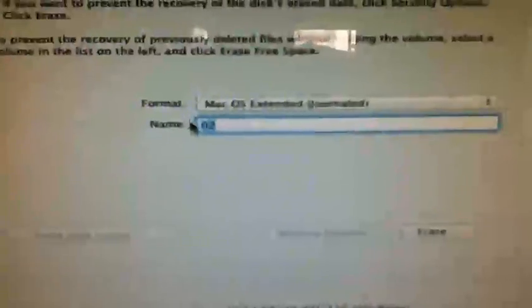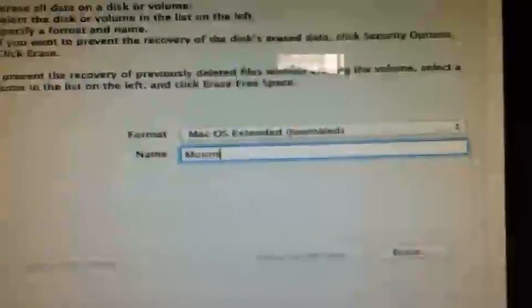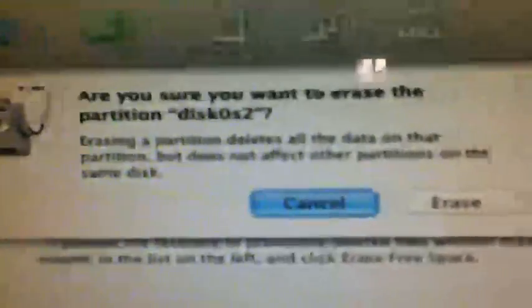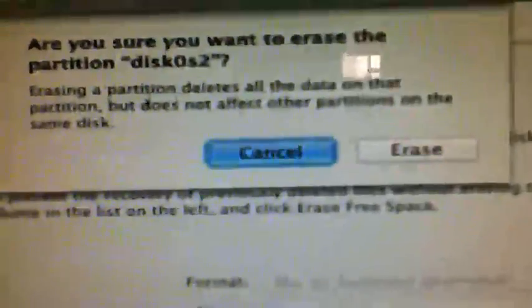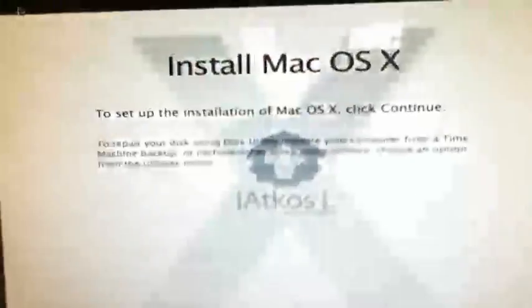Then click Erase. Don't worry about this up here. If you've done what I've told you with the partitions, it shouldn't make any difference. Now it has the Mac OS extended stuff on it. Now if I get out of it by pressing the X button, and then go continue.